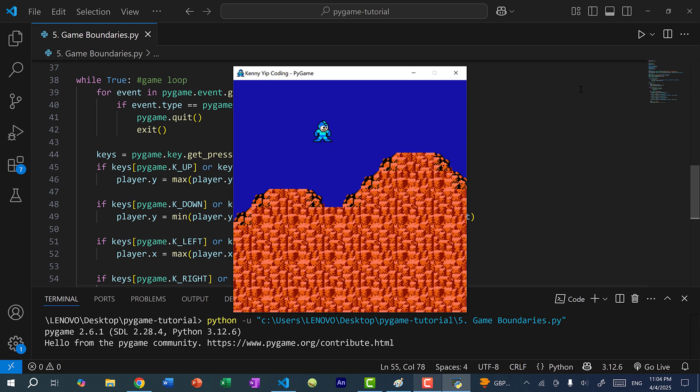That's how we resolve the boundaries issue in our game. In the next video, we're going to go over game physics and allowing Mega Man to jump, so we'll remove the ability to move freely up and down and instead have Mega Man jump like in any platformer game. That's it for this video — hopefully you found it helpful. If you did, give it a like, leave any questions in the comments, and subscribe for more Python game programming tutorials. See you in the next video, bye-bye.